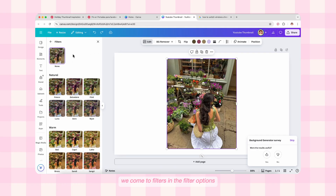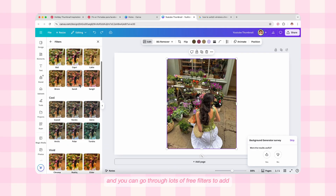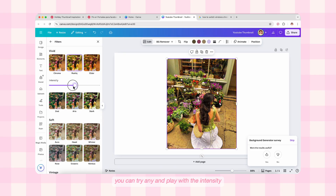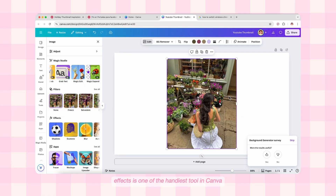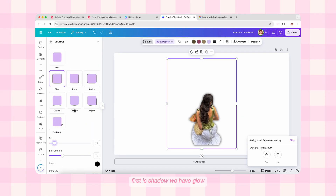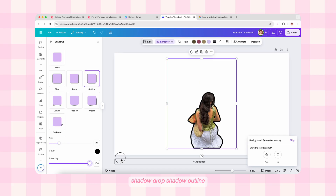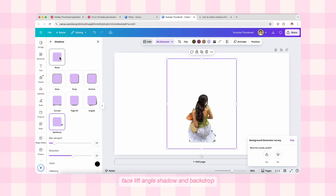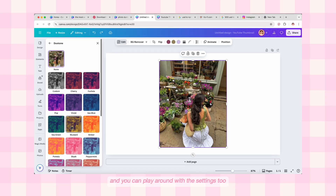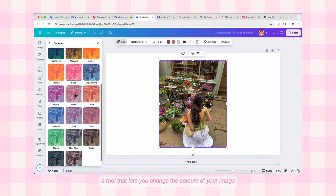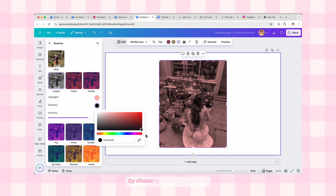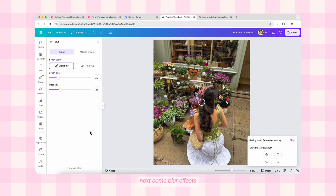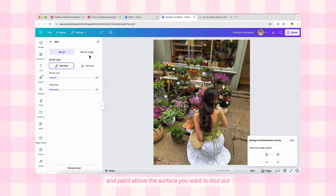After Magic Studio we come to Filters. In the Filter option, select 'See All' and you can go through lots of free filters to add. You can try any and play with the intensity. To remove the filter just select the None option. Now we come to Effects — one of the handiest tools in Canva. First is Shadow — we have glow shadow, drop shadow, outline, curved shadow, base, lift, angle shadow, and backdrop. Each creates a different shadow effect for your images. Next is Duotone, which lets you change the colors of your image — you'll find plenty of preset color options but you can also customize it with your own highlight and shadow colors.